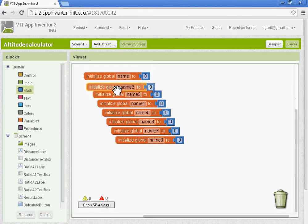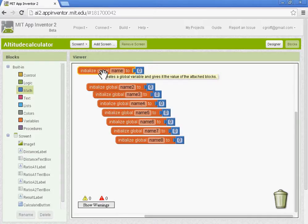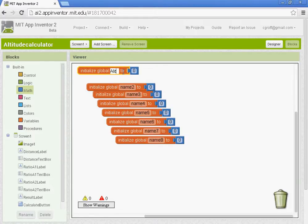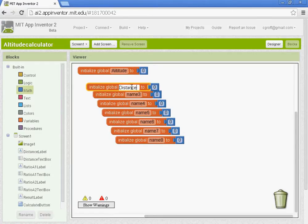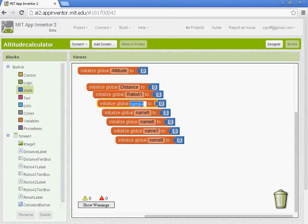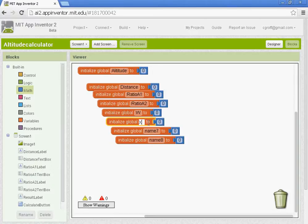We're going to create a variable for each of the properties in our formula. So like the altitude — we'll have a global variable altitude. We're going to have a global variable distance. You'll have a variable called ratio A1 and ratio A2. And then you'll have W, X, Y, and Z. All of these are inside our formula that we use to calculate altitude.